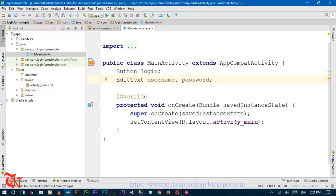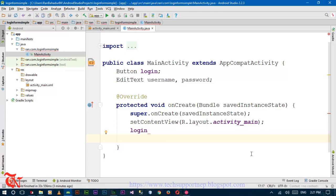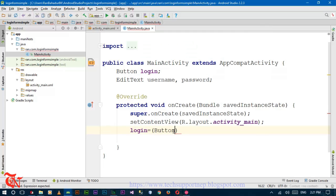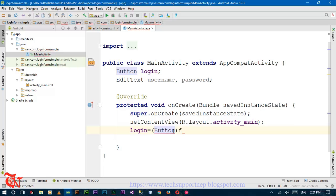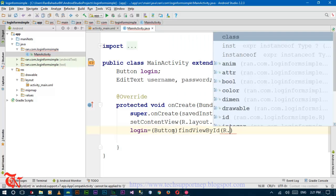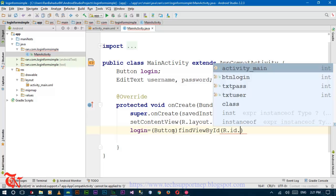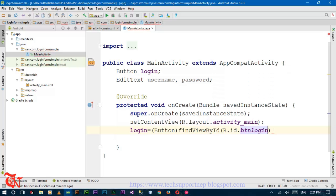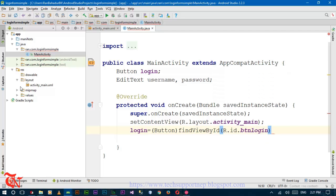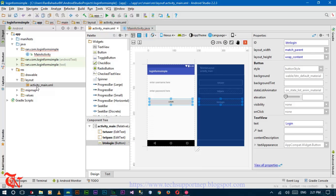Now initialize the Button by finding it by its ID. Write: login = (Button) findViewById(R.id.btn_login). This is the ID we have just given in the activity_main.xml file.